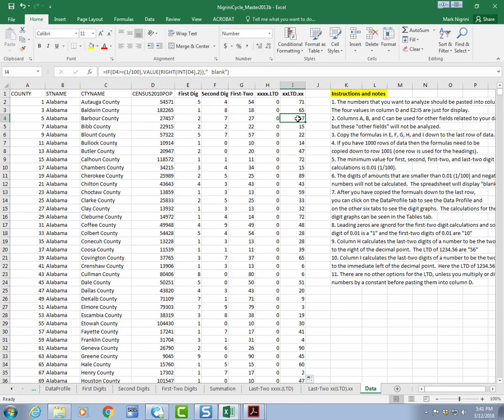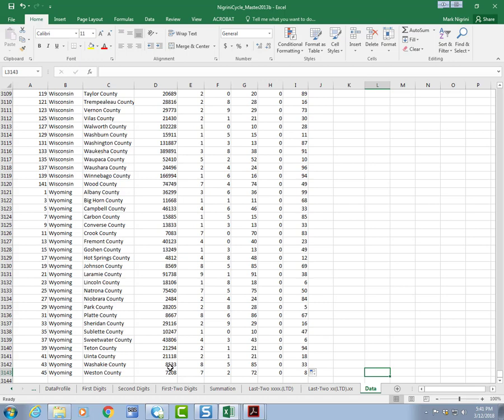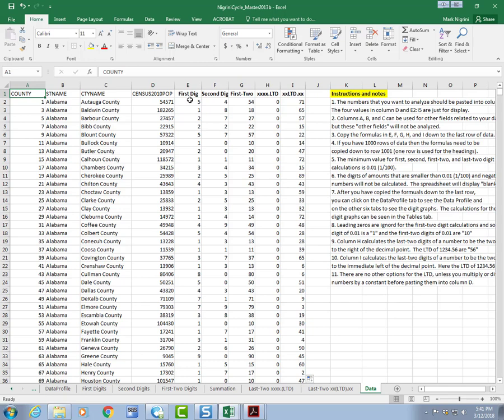And it is copied all the way down. I'm going to check that by going home and home, and I do see that, indeed, the formulas are at the last row. The last row is 3143, meaning that there must have been 3,142 counties. I'm going to go control home.